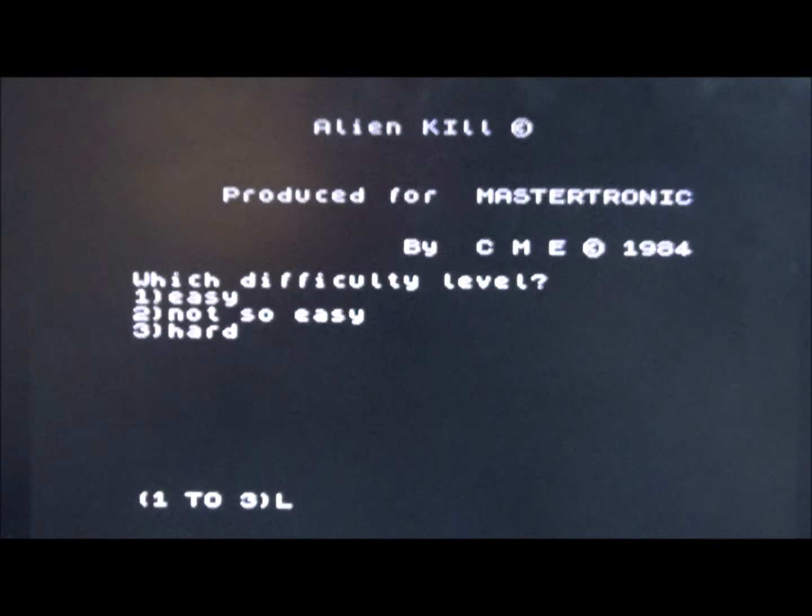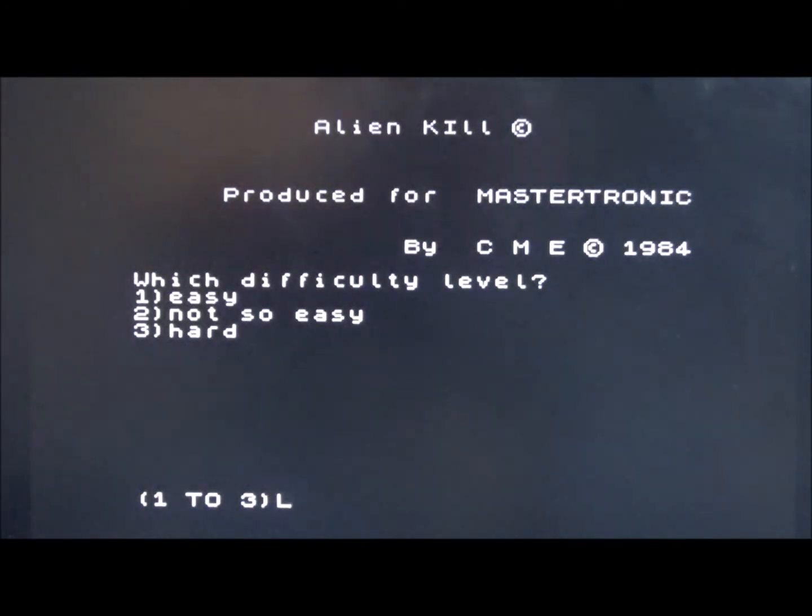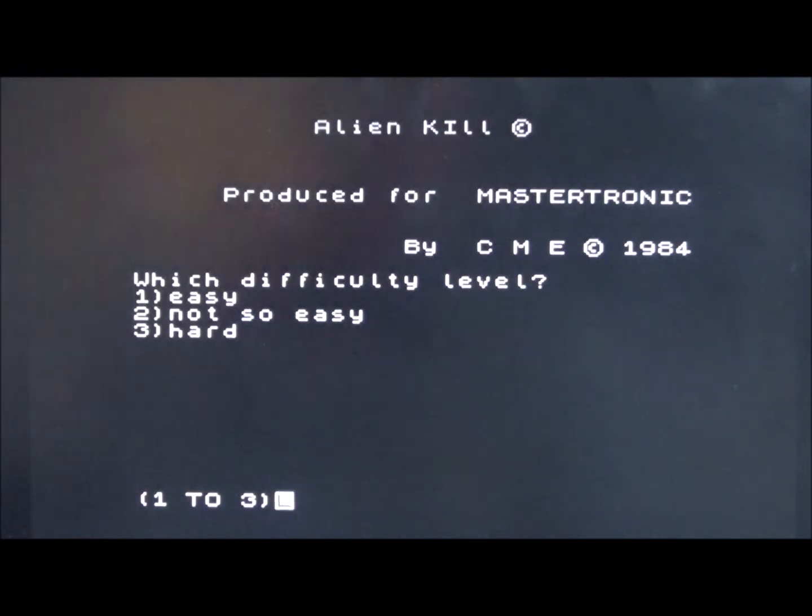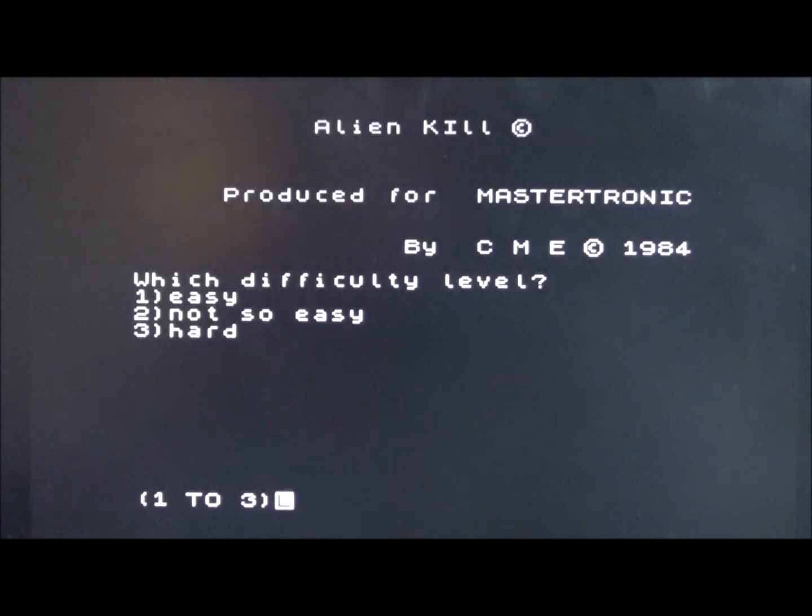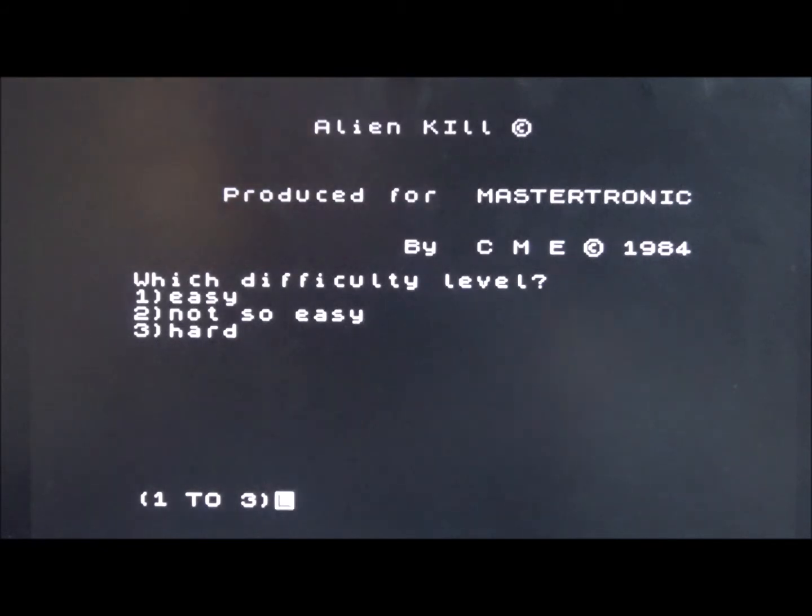Now I knew that I had this but I'd never played it. Alien Kill from Mastertronic in 1984. It's kind of like a breakout stroke Arkanoid sort of type game where you have got to blow up a wall and kill the alien at the top, but there's a barrier in between.